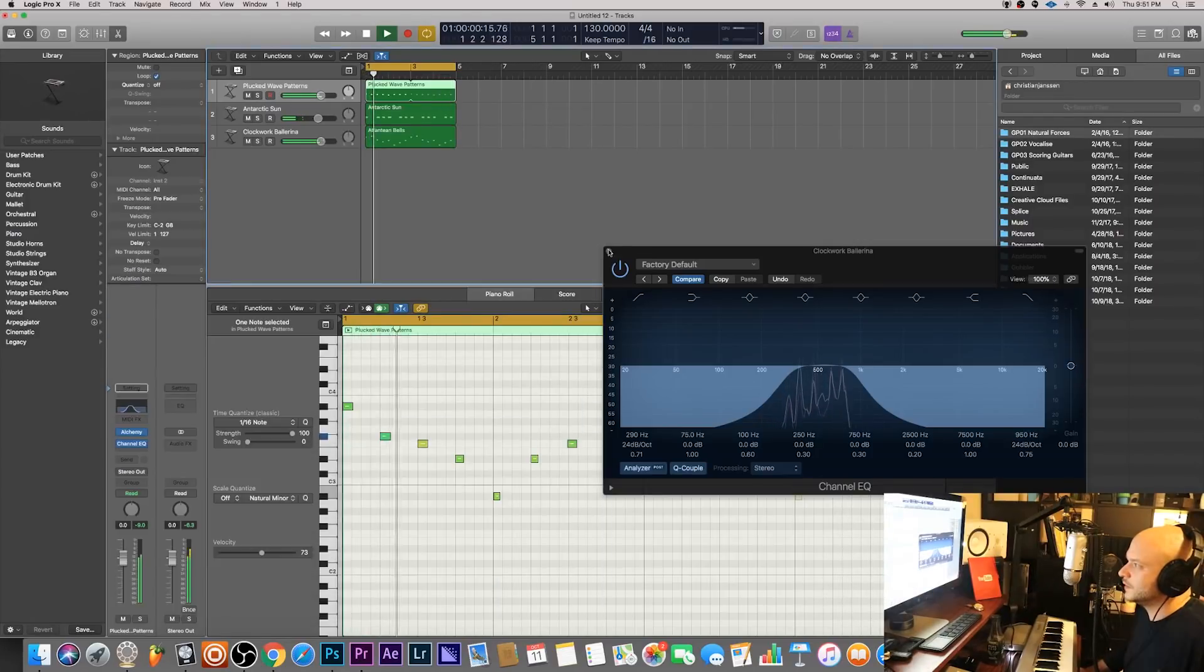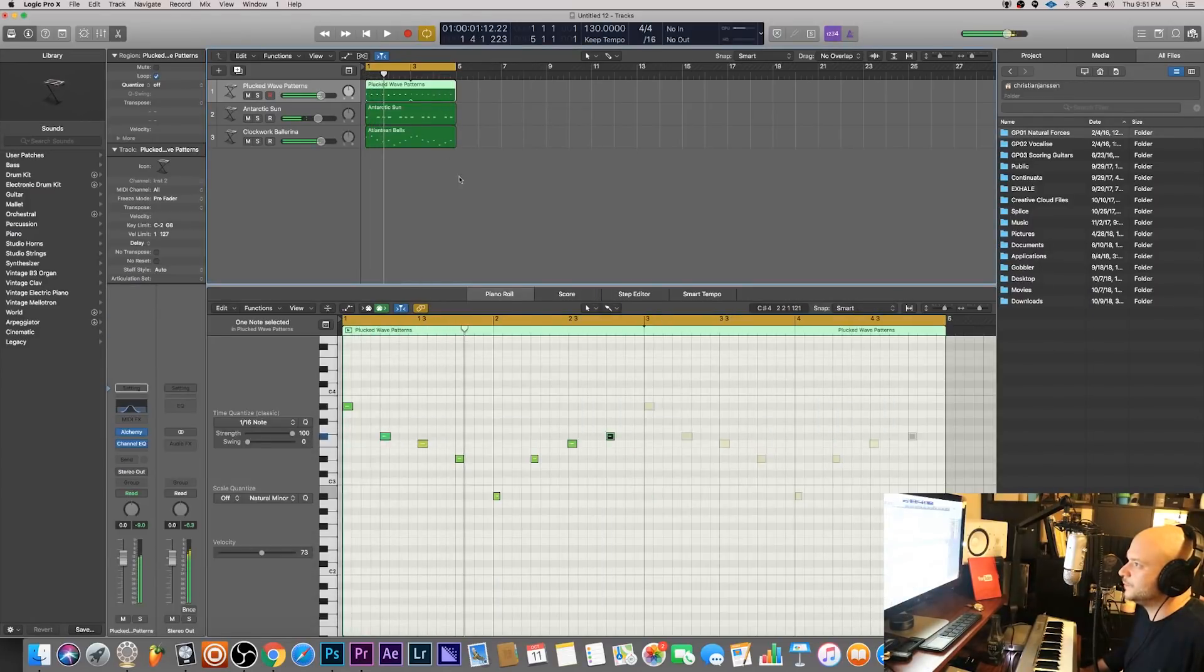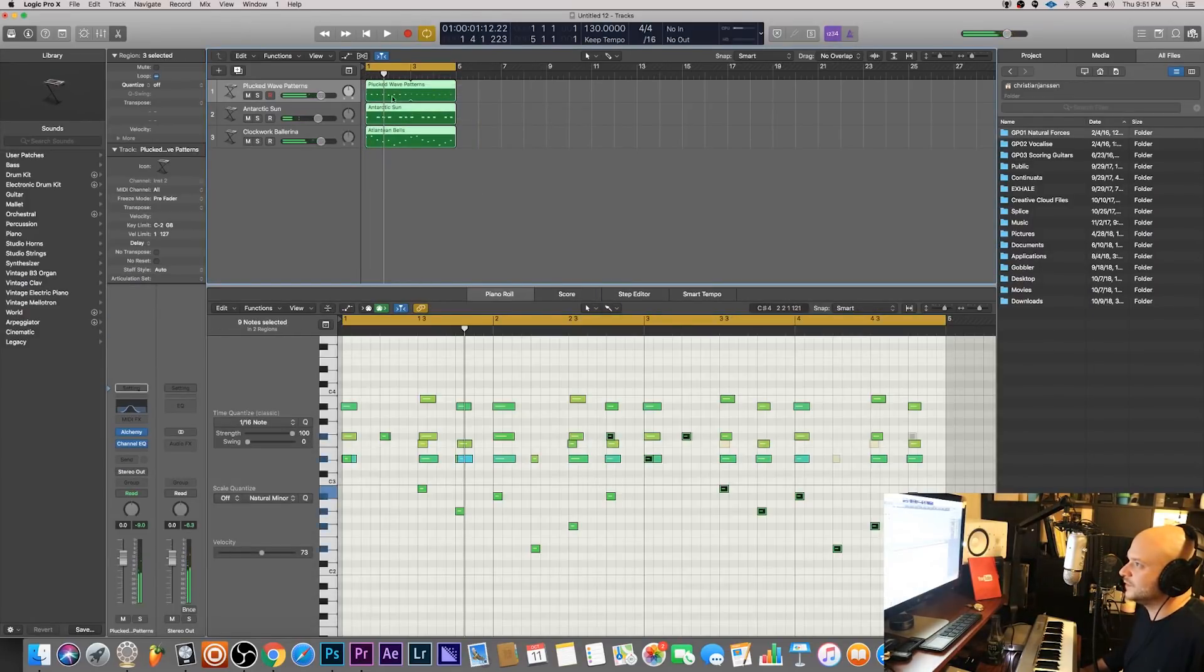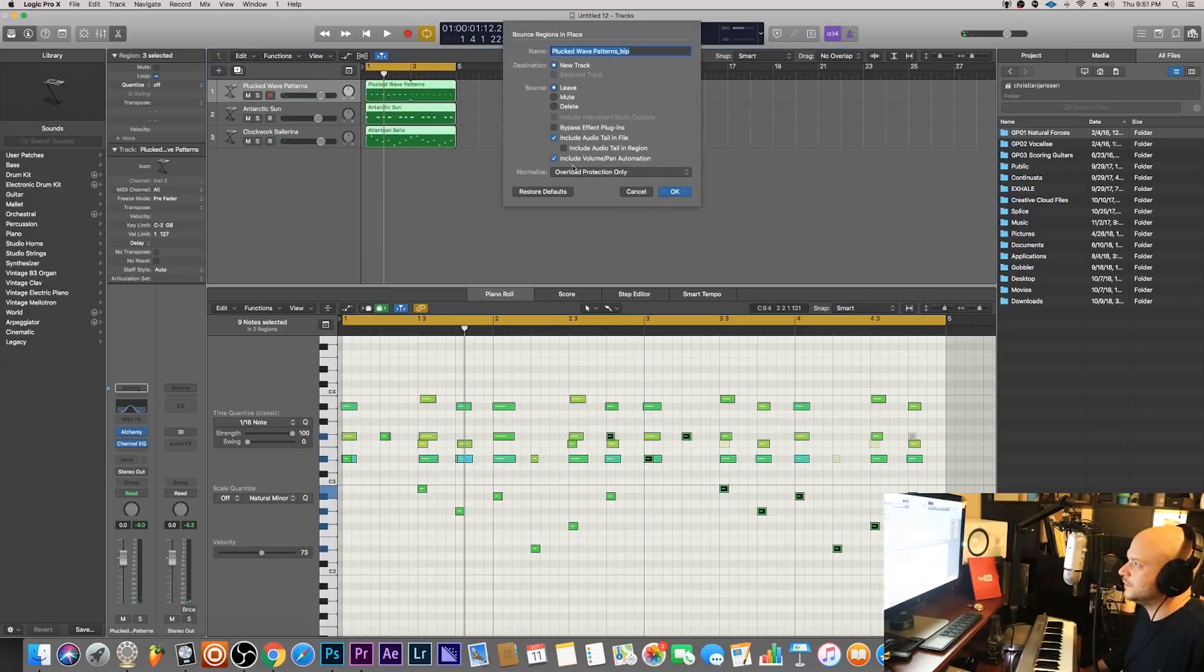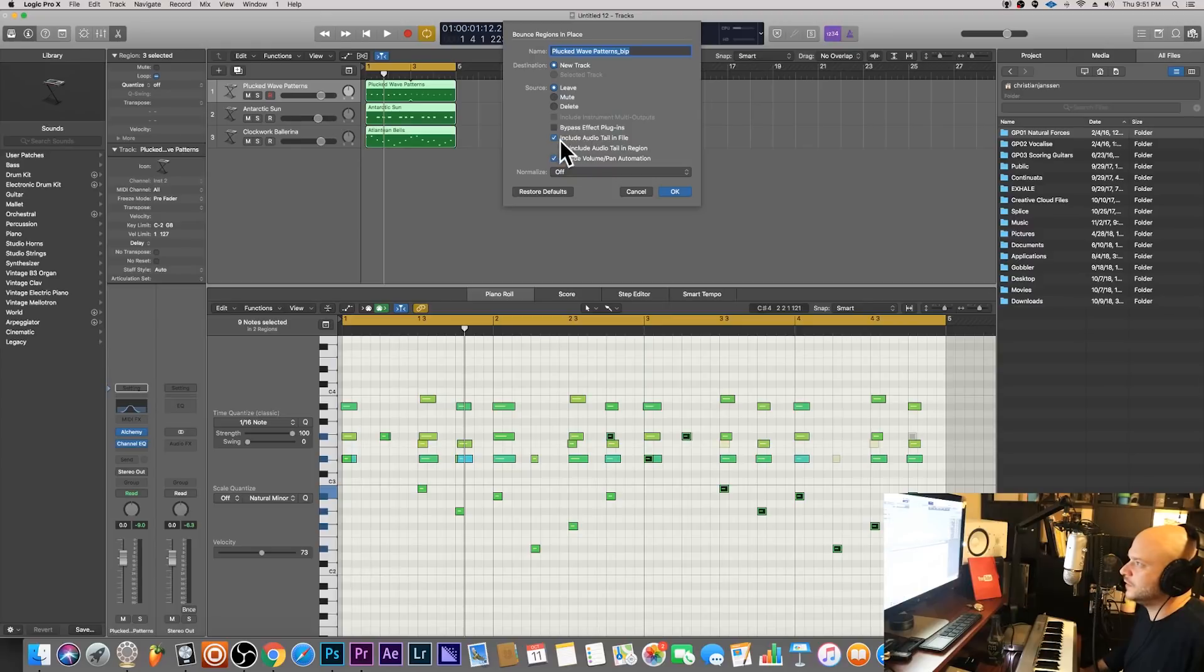Okay it sounds pretty dope. I'm gonna select all three of these and then say bounce in place. The parameters I use: normalize I turn off, I usually include the audio tail in the file.